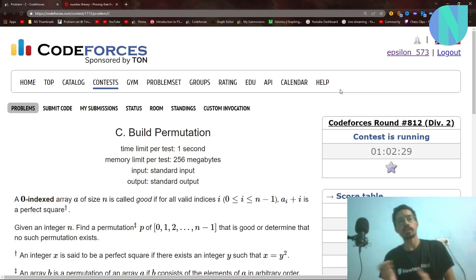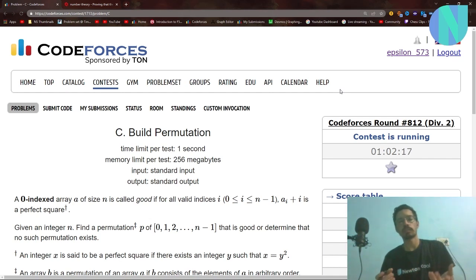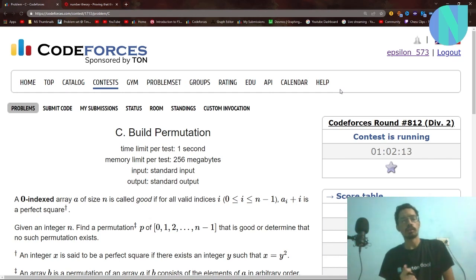Hello everybody and welcome back to a brand new video. In this video I will be covering problem C, 'Build Permutation', from round 812. I would really appreciate a like on this video as it will motivate me to make more editorials like these. So let's start with the problem.